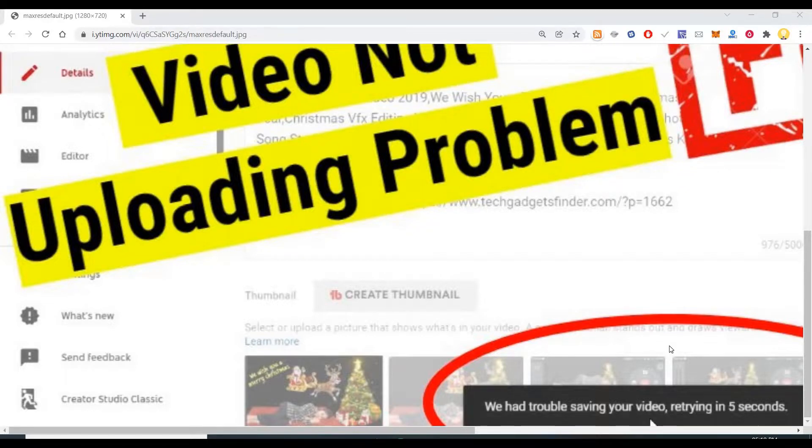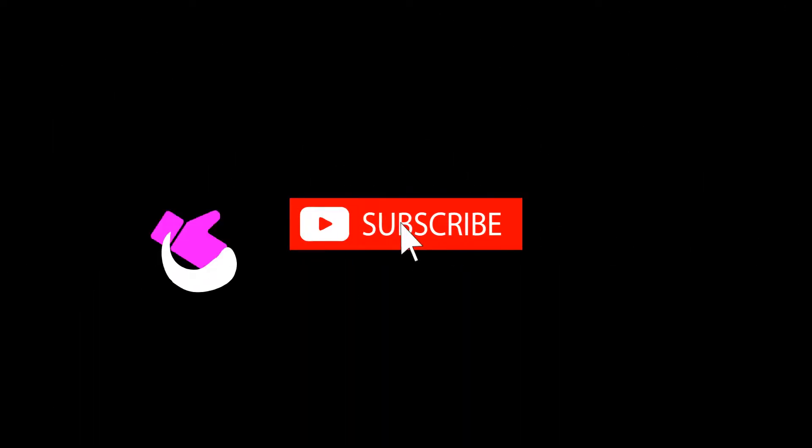I hope this information is useful. Thank you very much. Subscribe now and press the bell icon to never miss an update.